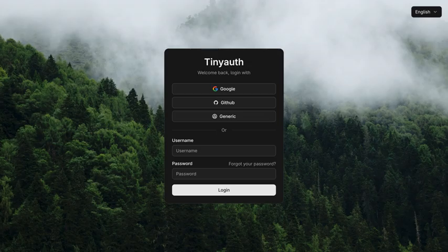So you don't have to build your own login system? Exactly. It supports popular proxies like Traefik and Nginx. It's like having a bouncer for your apps without the hassle of heavy setup.